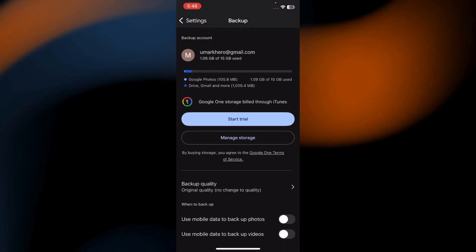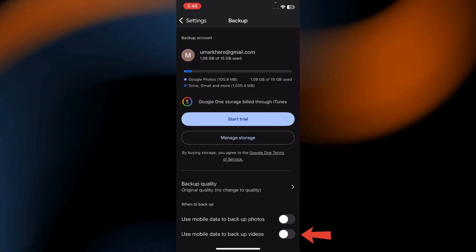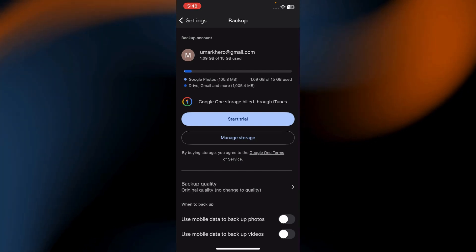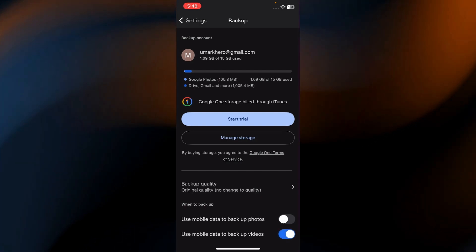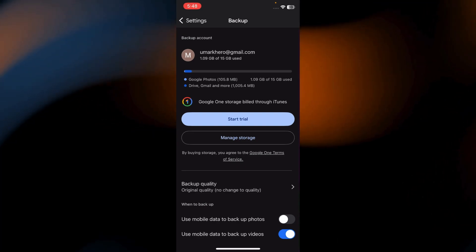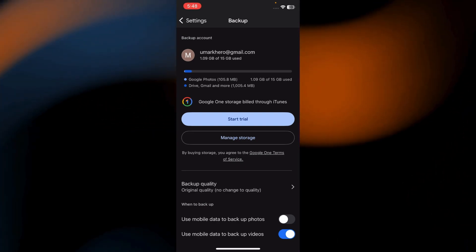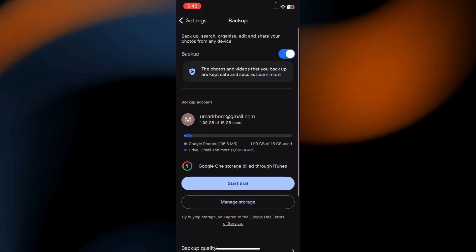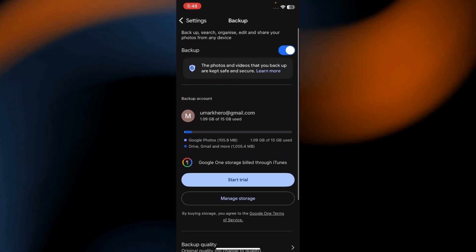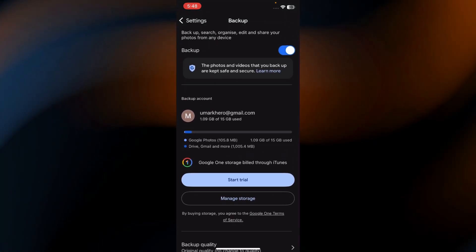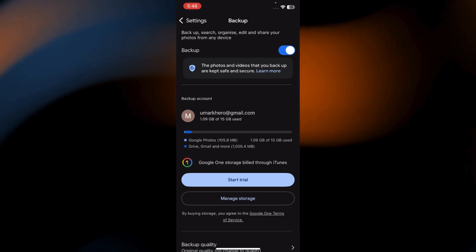Here, toggle on the switch for Use Mobile Data to Backup Videos. This will disable backup for videos over Wi-Fi. This is the key step. By turning off this setting, your videos won't be backed up automatically while using Wi-Fi. Only your photos will be backed up.